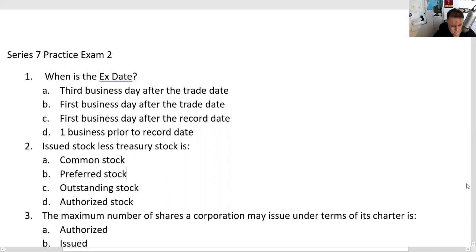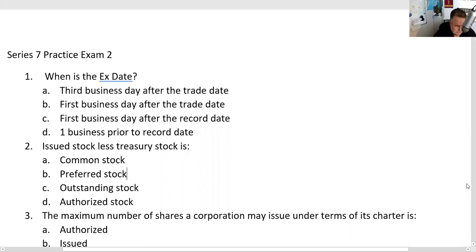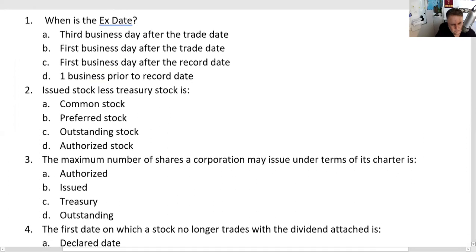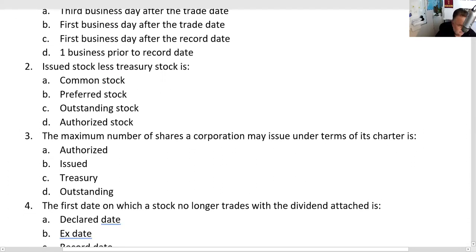The answer is D. I'm not going to circle answers on screen because pulling out the annotation tool takes time. Now, question two: issued less treasury equals outstanding stock — that's a recognition test question. All those terms are potential right answers to a question. The answer to question two is C, outstanding.